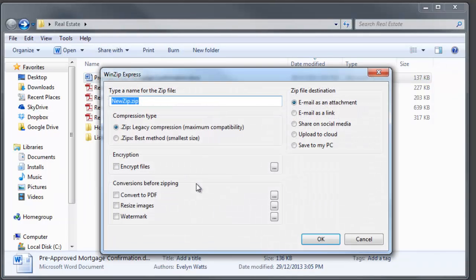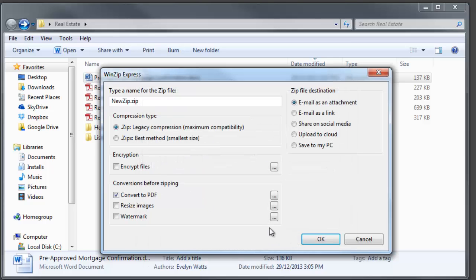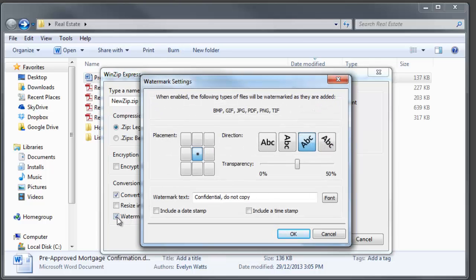Simply select a file, launch WinZip Express, and you can use the dialog box to name the zip file, choose the zip type, encrypt, convert to PDF, resize, or add a watermark to photos.